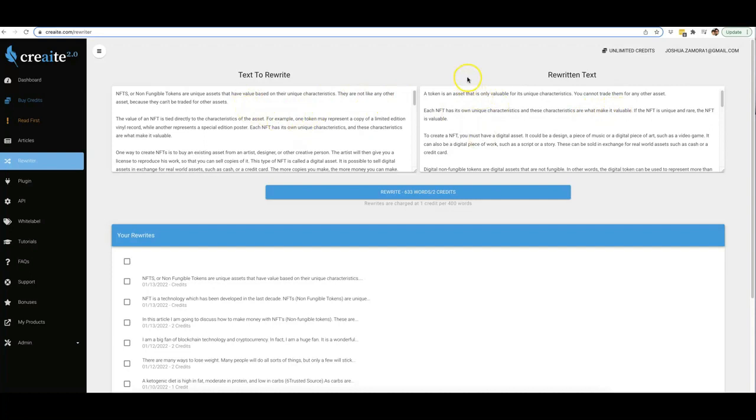So this is how powerful our rewriter is. It literally allows you to take any piece of content that's out there, whether it's yours or not, and turn it into your own unique version without having to worry about getting hit with a plagiarism lawsuit.